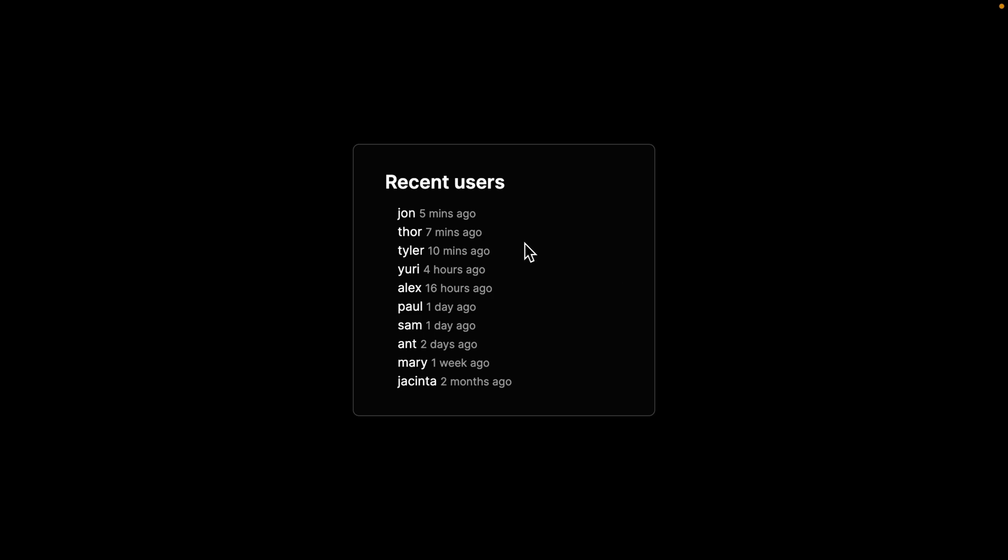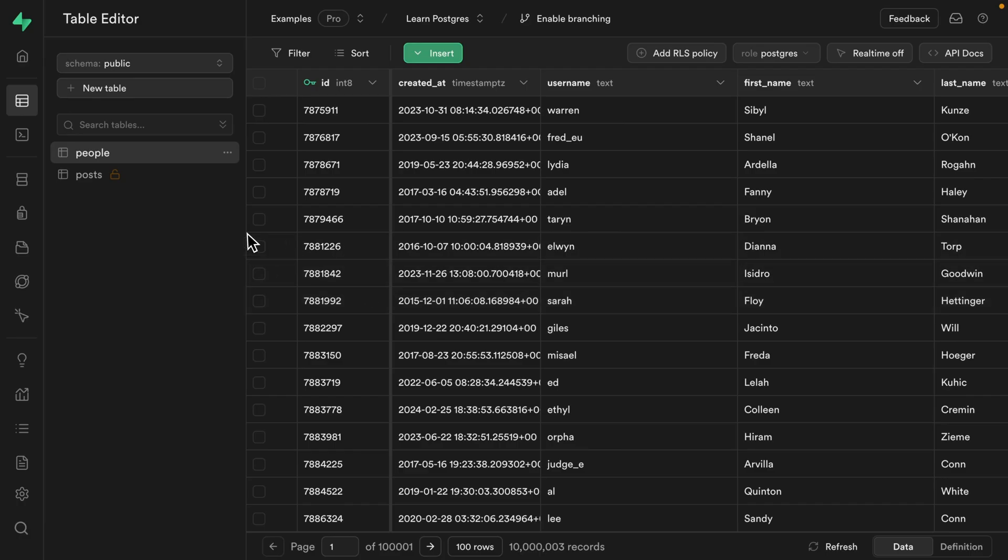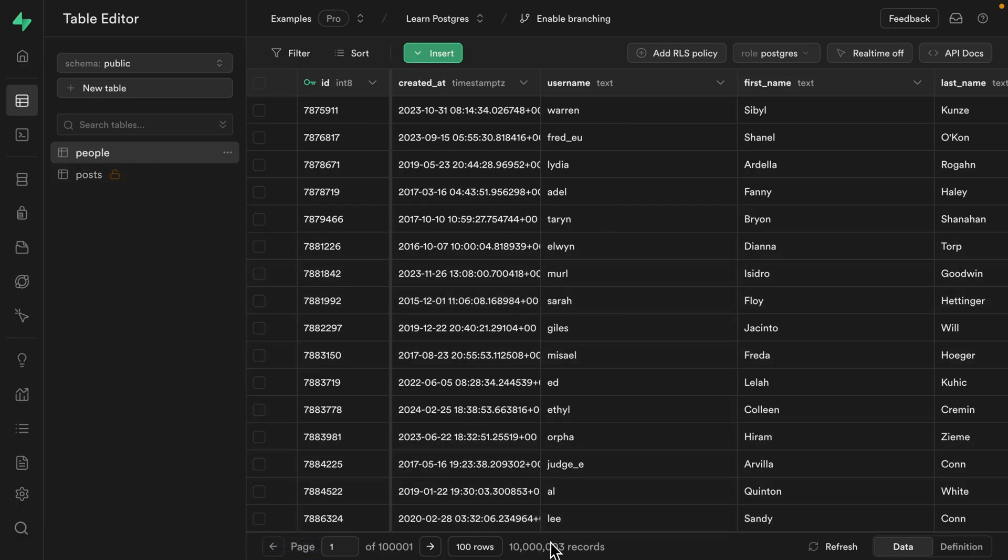We want to build this simple component that displays 10 users who have most recently signed into our application. The problem is the people table has over 10 million records, so it's taking a while just to find those 10 users.